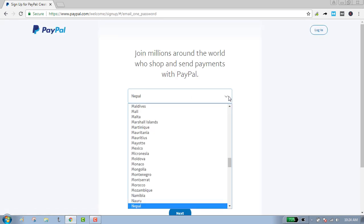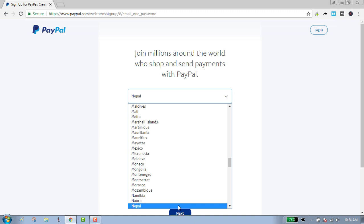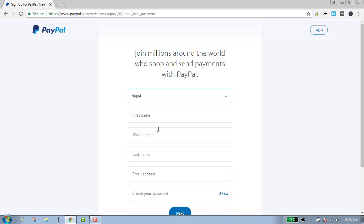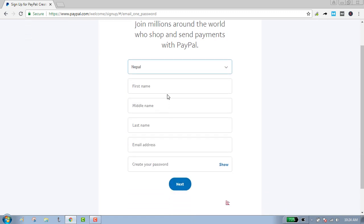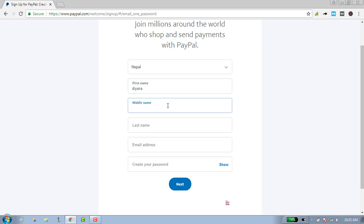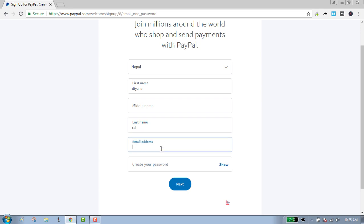Select your country, enter your first name, enter your middle name if you have one, enter your last name, enter your email address, and create your password.